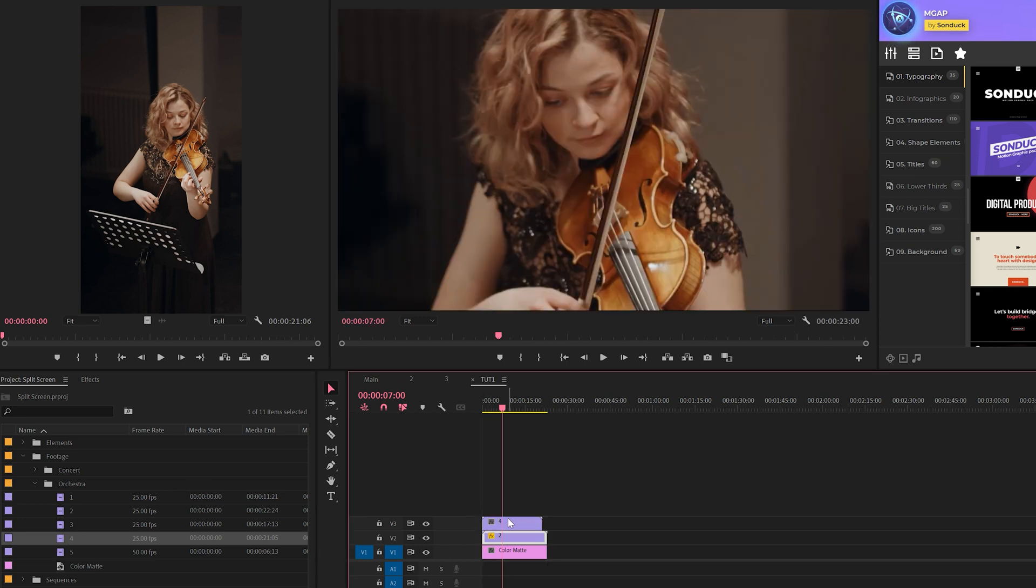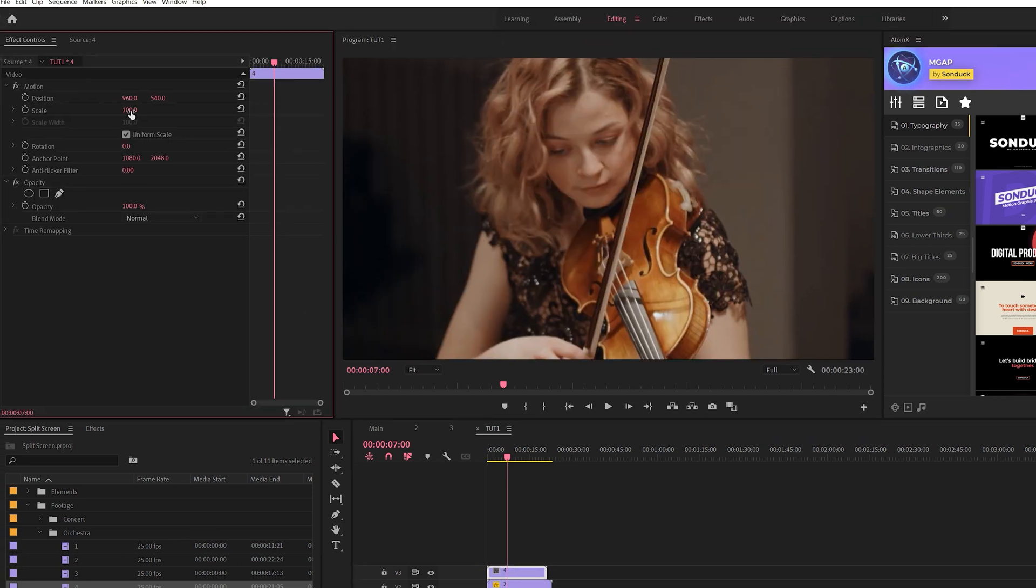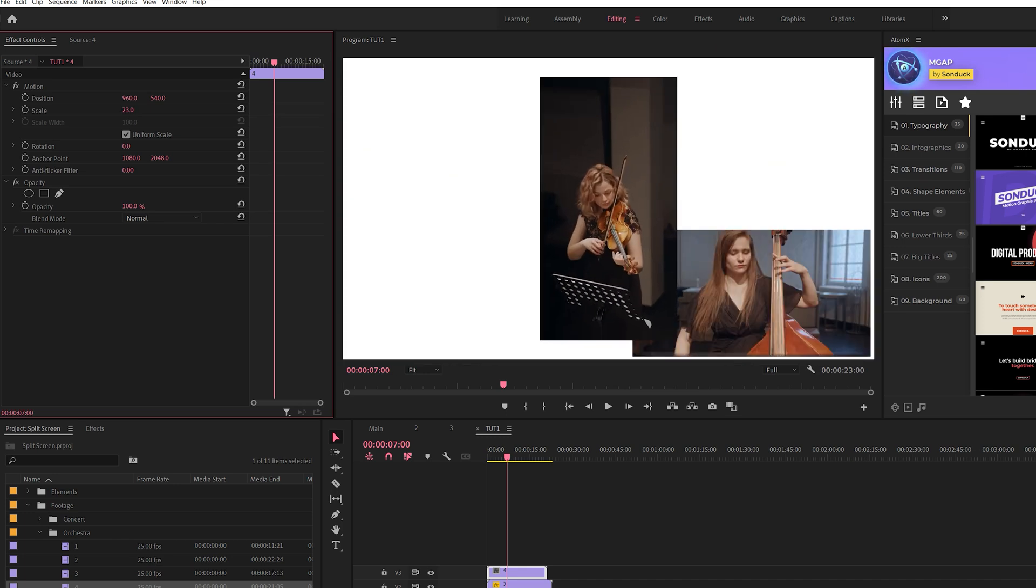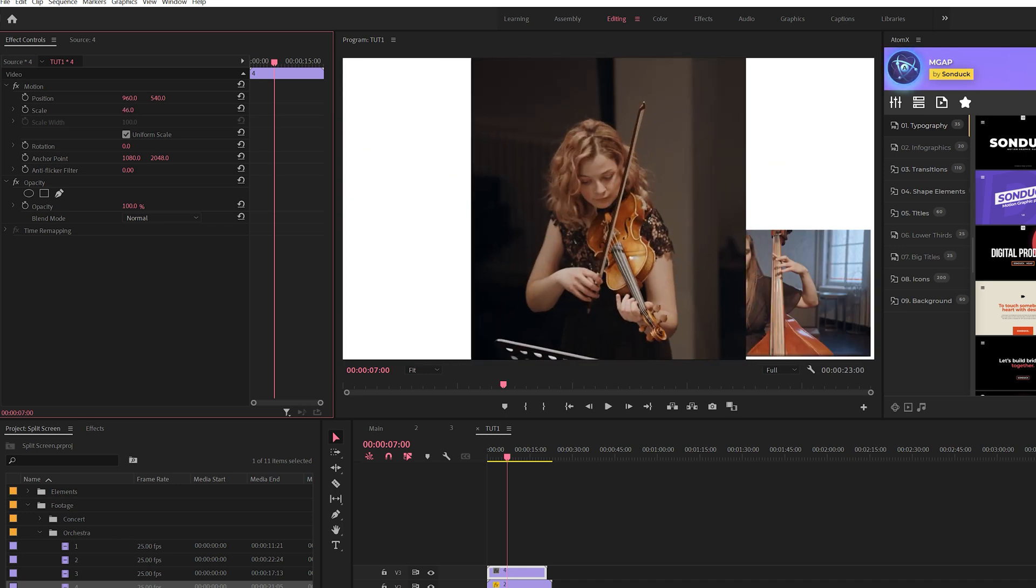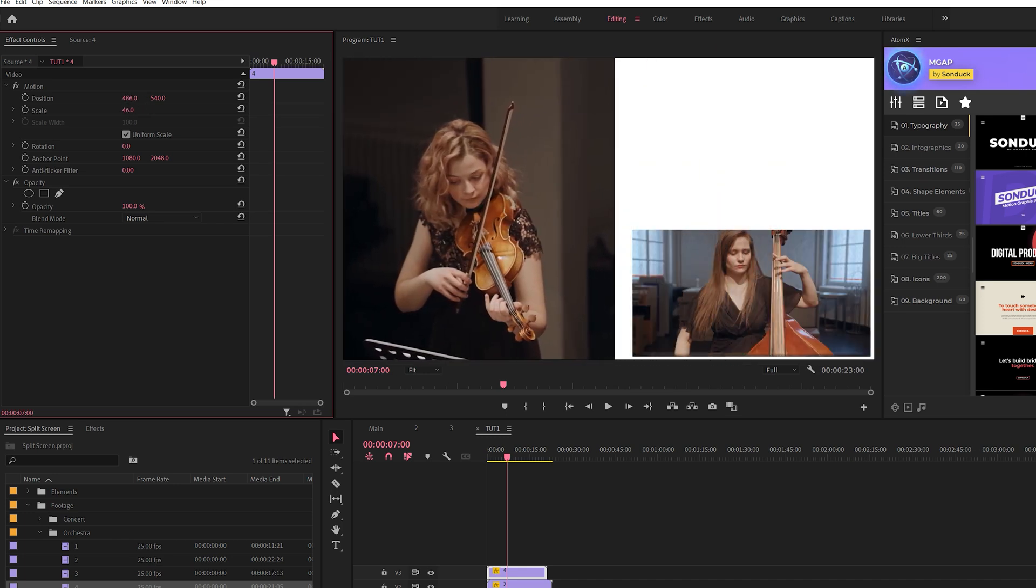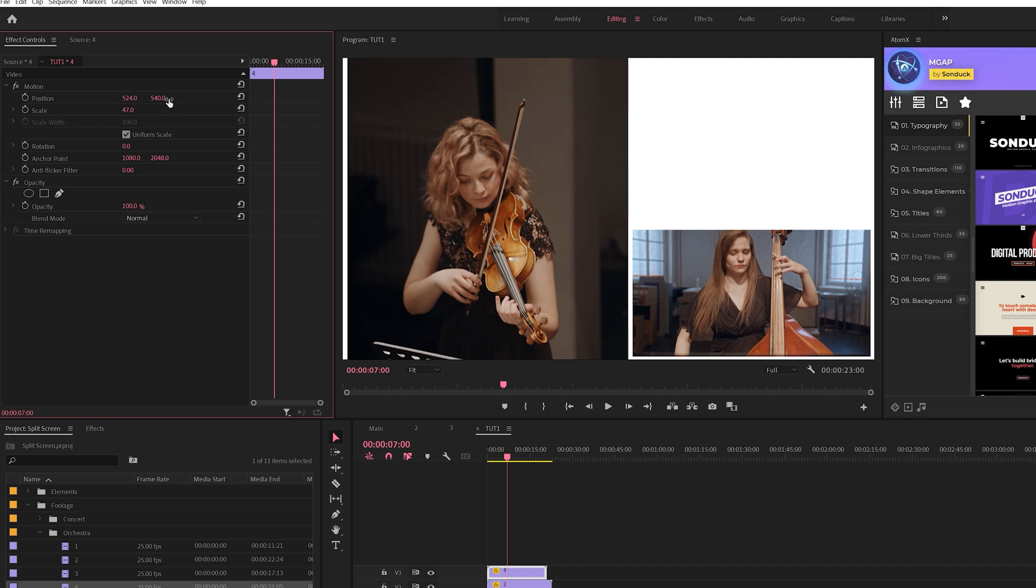We'll bring in another video clip, come here to effects controls, and scale that down as well. Maybe we'll just exaggerate it there, move this over, leave a little bit of gap, and we'll just have to find the right scale point for this shot that fits exactly what we want it to be.